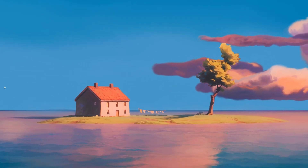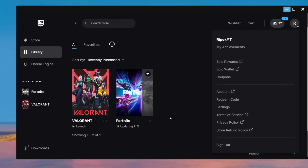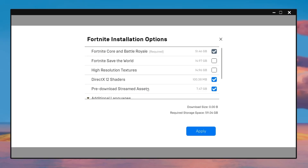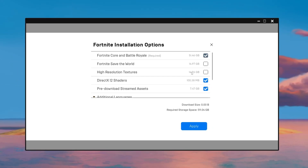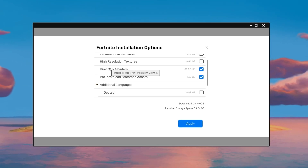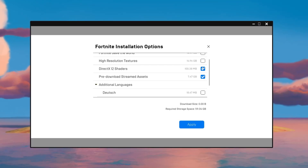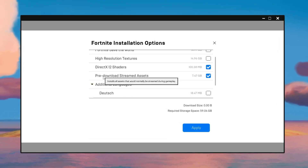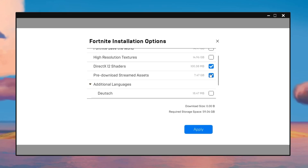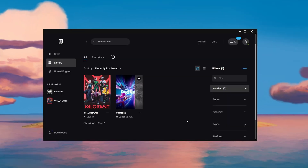Once you've installed the optimization pack, now let's optimize the Fortnite settings. Open the Epic Games Launcher, go to Library, find Fortnite, click the three dots, then go to Options. First, uncheck High Resolution Textures — this also saves 15 GB of data on your hard drive. Next, if you're using DirectX 12, check the DirectX 12 Shader box; otherwise uncheck it. Most importantly, make sure to check the Pre-Download Streaming Assets box and download them. Click Apply.